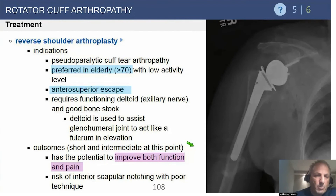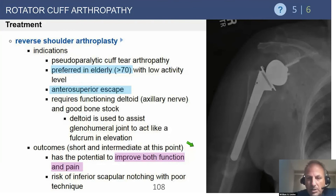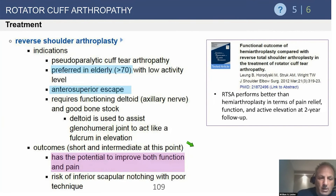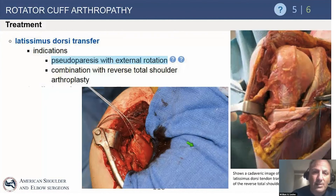Reverse shoulder arthroplasty — cuff tear arthropathy is the most common indication, preferably in the elderly, lower-demand patient with anterior superior escape. You must have a functioning deltoid and functioning axillary nerve, otherwise you can't do a reverse replacement. Concerns include long-term outcomes and the risk of inferior scapular notching with poor technique, which has been discussed extensively in the literature over the last decade.